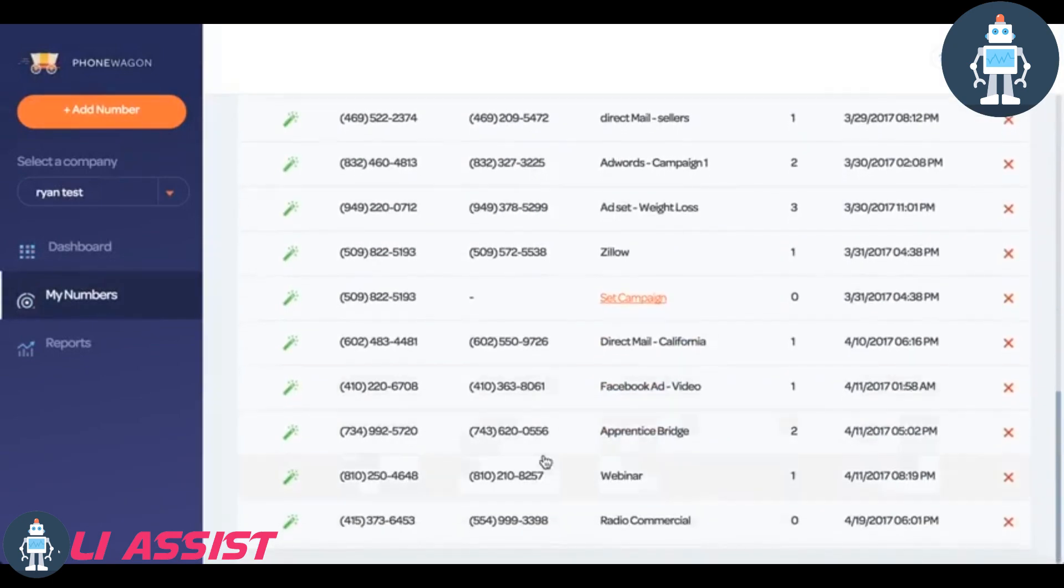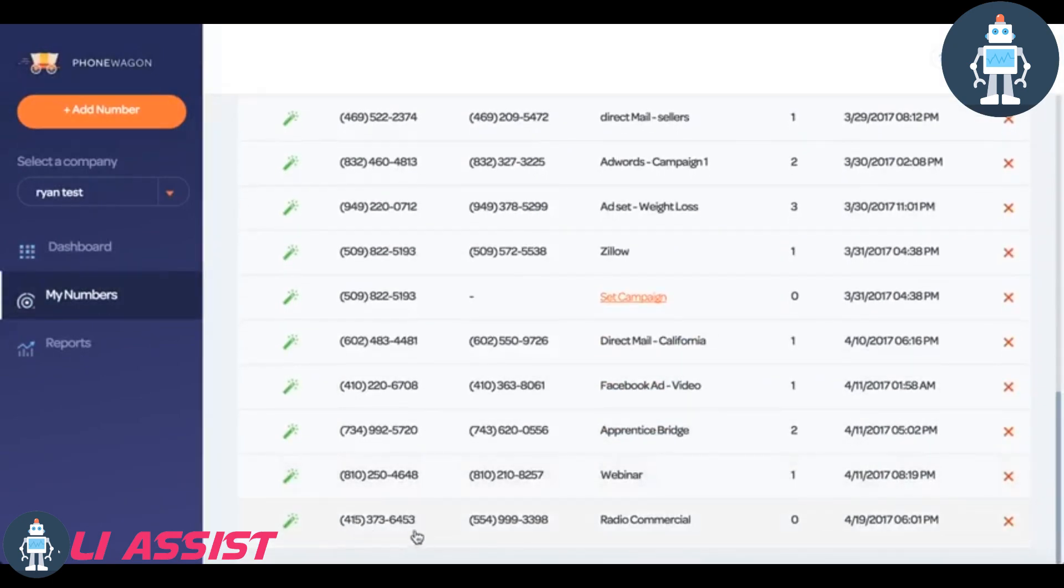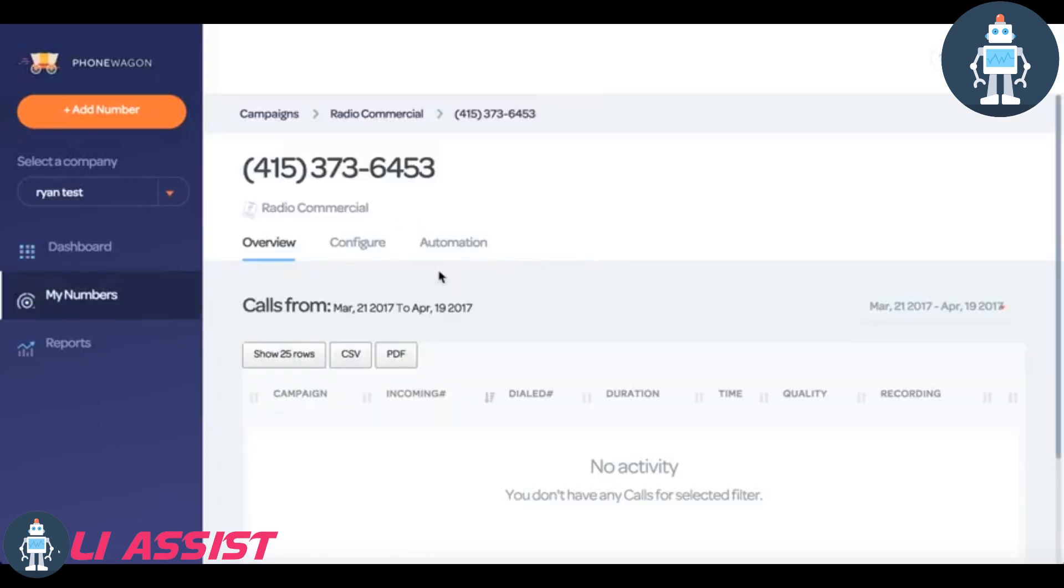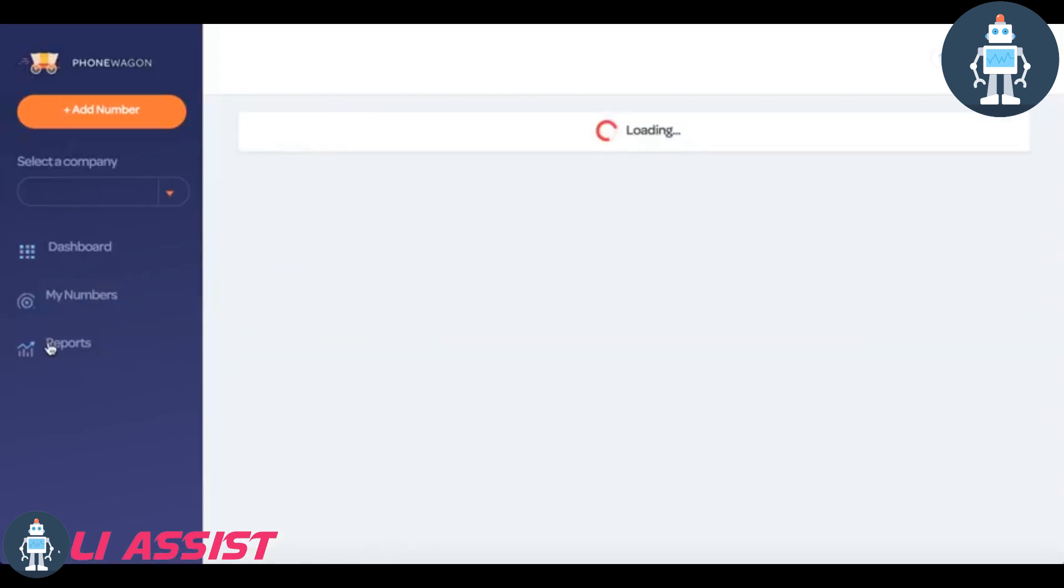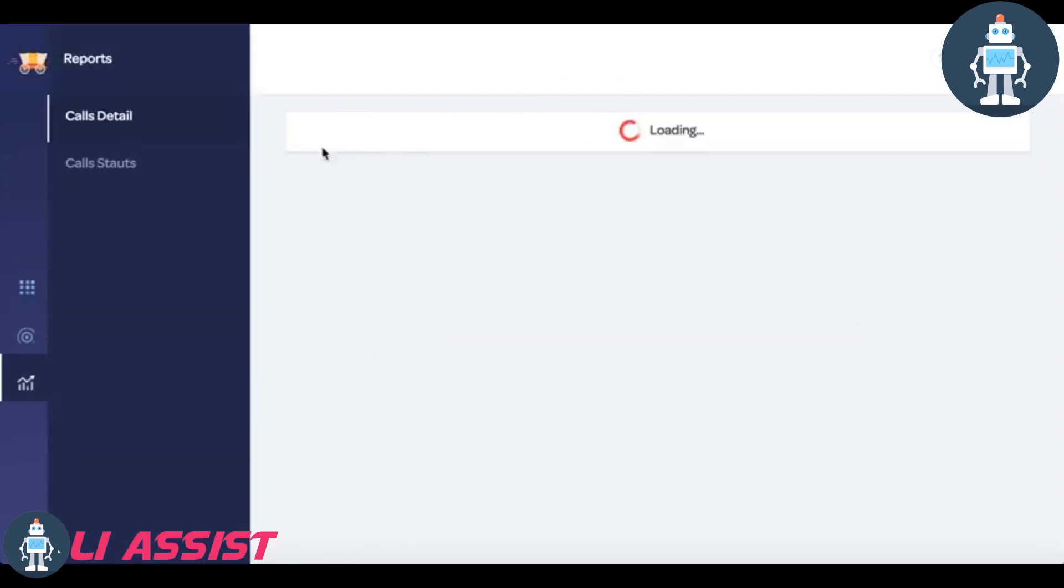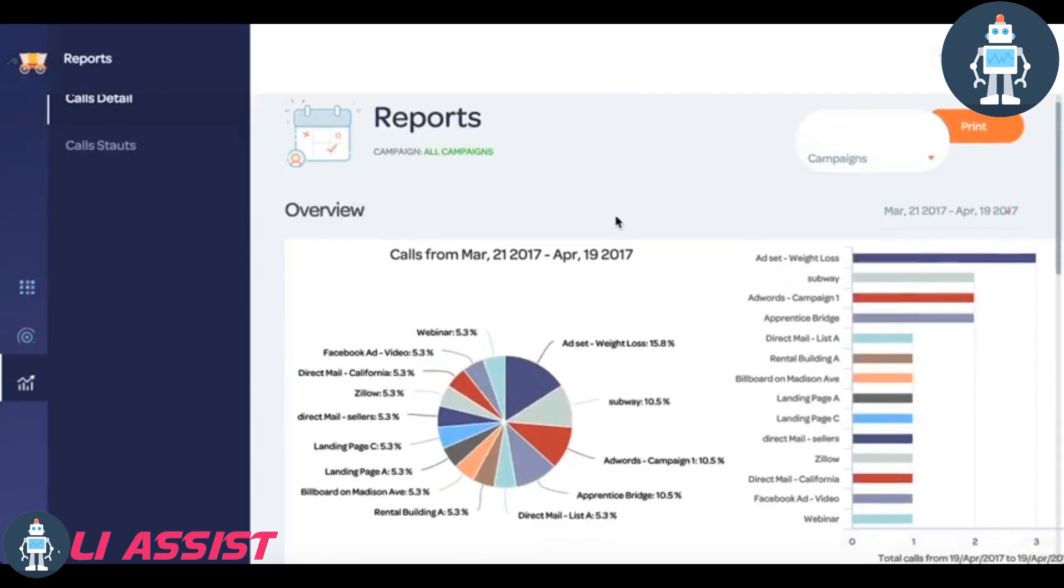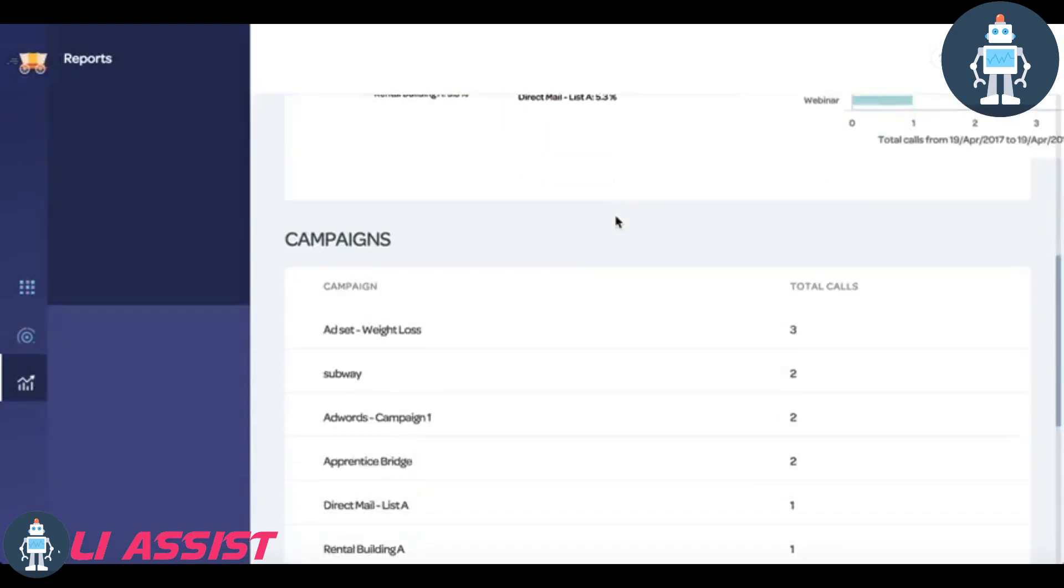At the bottom, this is the one we just did right here and then from there again you can change the backend. It is super easy. It doesn't take you no rocket science. And then obviously you can go to Reports and then you can see how many calls did I get for each of my different campaigns.